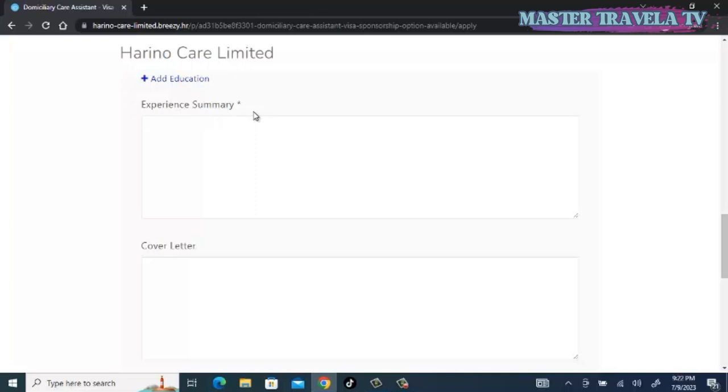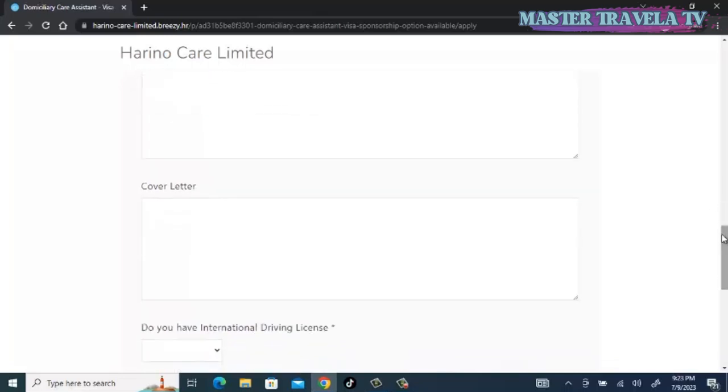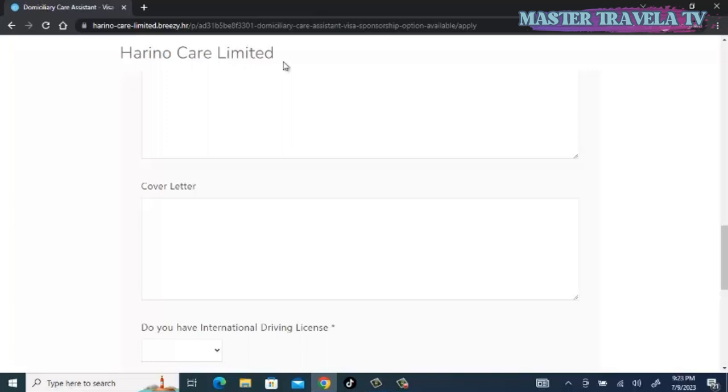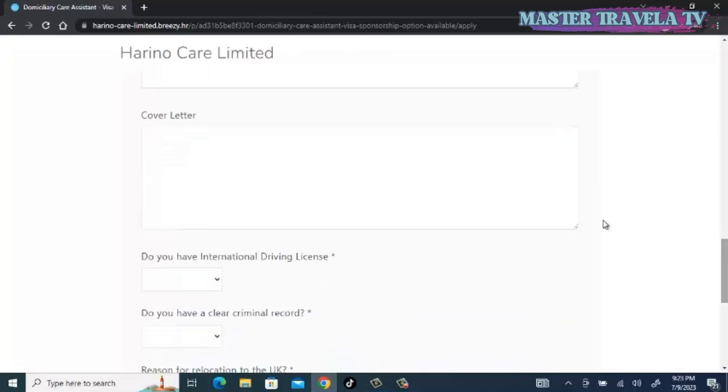Experience summary: under this one, you are going to give something small about the jobs or the companies you've worked with, the kind of experience you have. For example, you worked with Korle Bu Teaching Hospital from this year to this year, and these were the roles or tasks you were performing there. You worked with Hospital A, and these were the roles, the tasks. Make sure those tasks, roles, and responsibilities align with Harino Care Limited. Don't just list any responsibilities. It must align so that they will see that you have that experience they are looking for, and they can never skip you.